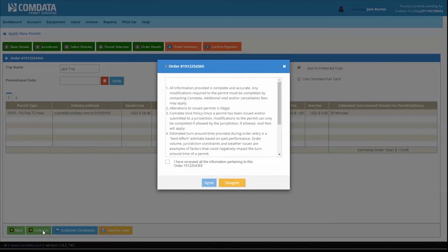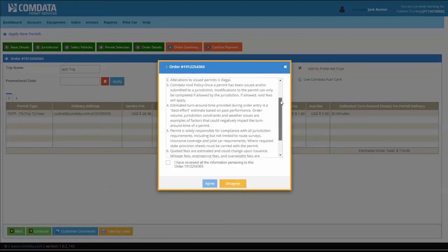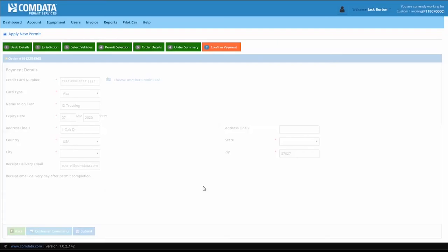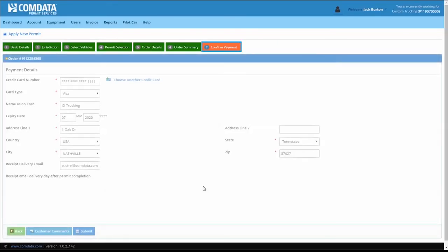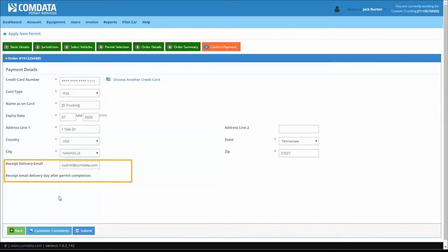After clicking Continue, you are directed to the Terms and Agreements. Read the Terms and Agreements. Check the box and click Agree to be directed to the Confirm Payment tab. The Confirm Payment tab allows you to enter your payment details with your credit card information and an email address for receiving the receipt.